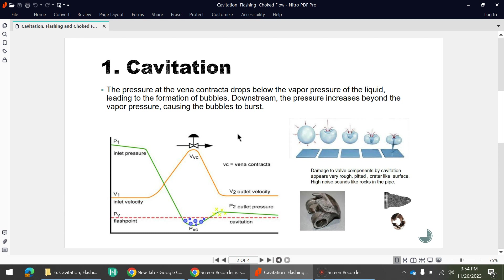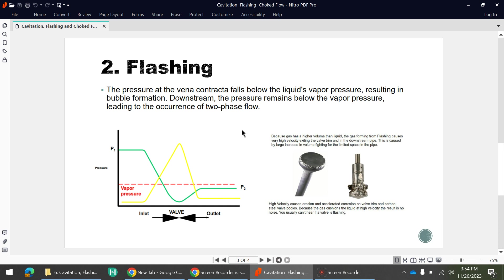Next is flashing. P1 is the pressure at the inlet of the control valve. At the vena contracta, pressure starts dropping below the vapor pressure, and in that area there will be bubble formation or boiling of the liquid. However, as you can see, the green curve shows the pressure at the outlet of the control valve does not regain above the vapor pressure — it stays below the vapor pressure. In this case, the bubbles will not explode.